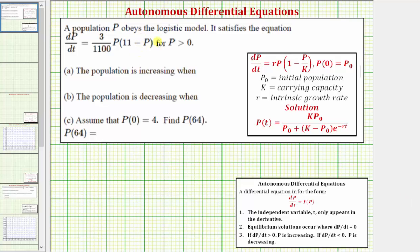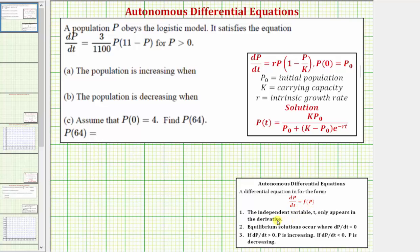A population p obeys the logistic growth model. It satisfies the differential equation shown here, where p is greater than zero. We want to determine the interval for which the population is increasing, determine the interval for which the population is decreasing, and then assuming p of zero equals four, we want to find p of 64. The given differential equation is an autonomous differential equation because it fits the form dp/dt equals f of p, where the derivative function is only a function of p, and the independent variable t only appears in the derivative.